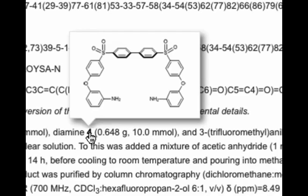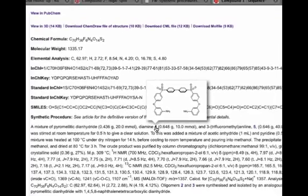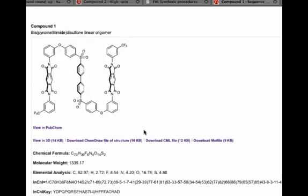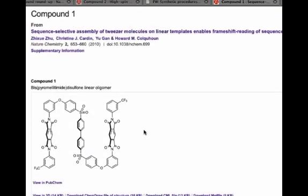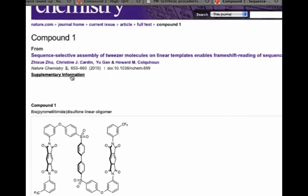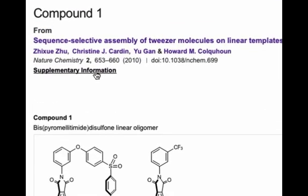And also click on the links to go to their compound pages. In this way, you can follow the chain of the reaction you're interested in. Finally, if you want to see the original version of this procedure and the full experimental details, you can return to the article and find these in the Methods section, or click this link and go straight to the supplementary information.